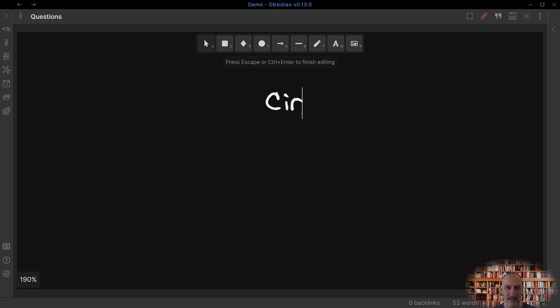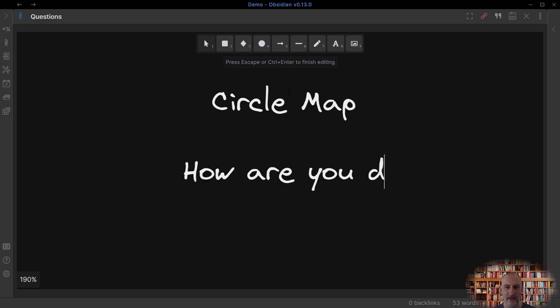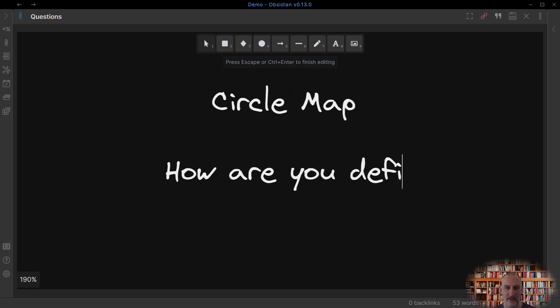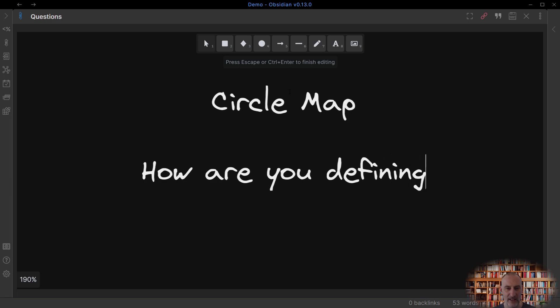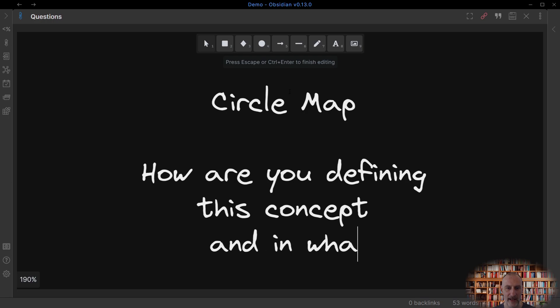The circle map is designed to define concepts and context, to develop a frame of reference. As a rule of thumb, the circle map will feature nouns around the central statement.